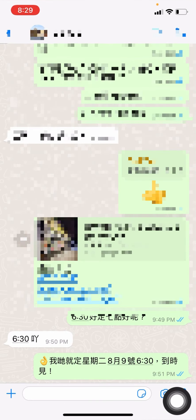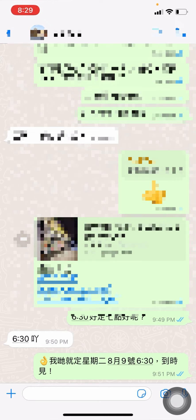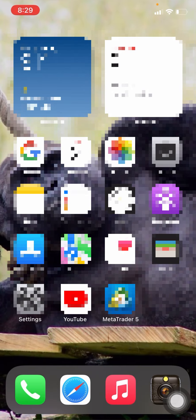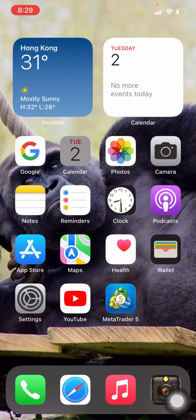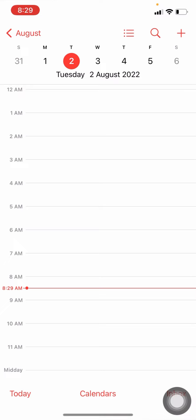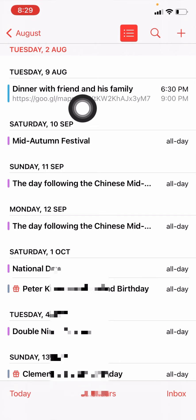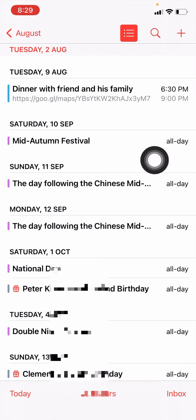And see what happens. And then we close everything, and we go to the calendar, and we found that here, and we found that it's right here. The dinner with friends, the appointment is already here.